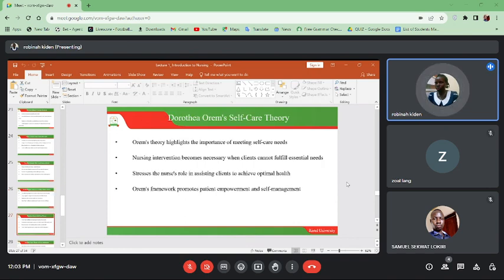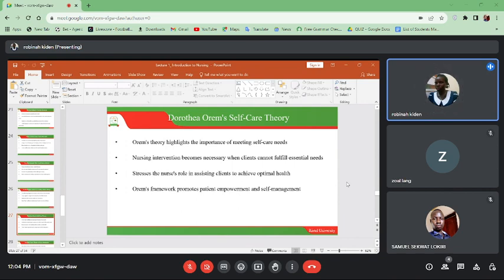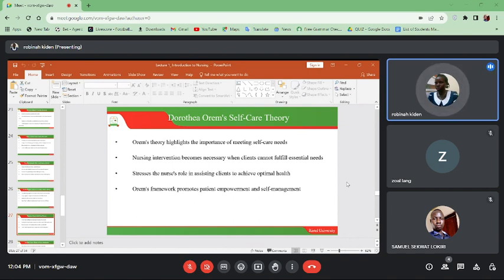Dorothy Orem's self-care theory highlights the importance of meeting self-care needs. Nursing intervention becomes necessary when clients cannot fulfill essential needs — when they cannot do the basic things for their survival. That is when the nurse is needed. This theory stresses the nurse's role in assisting clients to achieve optimal health. Orem's framework promotes patient empowerment and self-management.